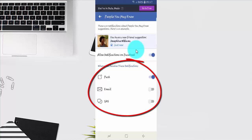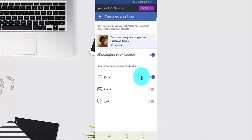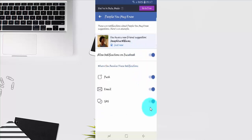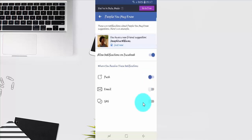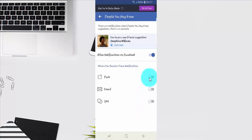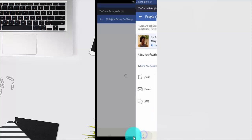Tap the switch until blue to enable, or until gray to disable. Click Email to configure email notification settings.